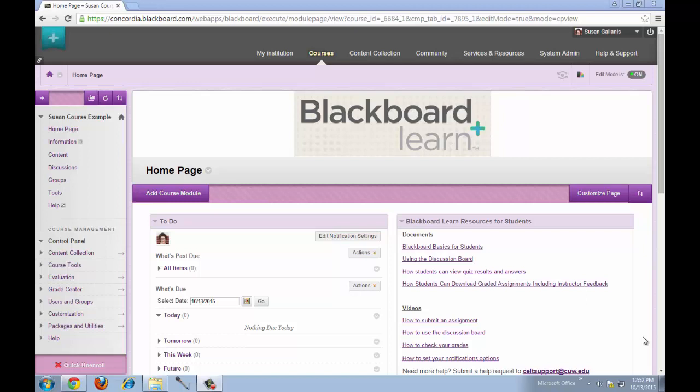This video will show you how to copy an online rubric from one Blackboard course into another Blackboard Learn course.